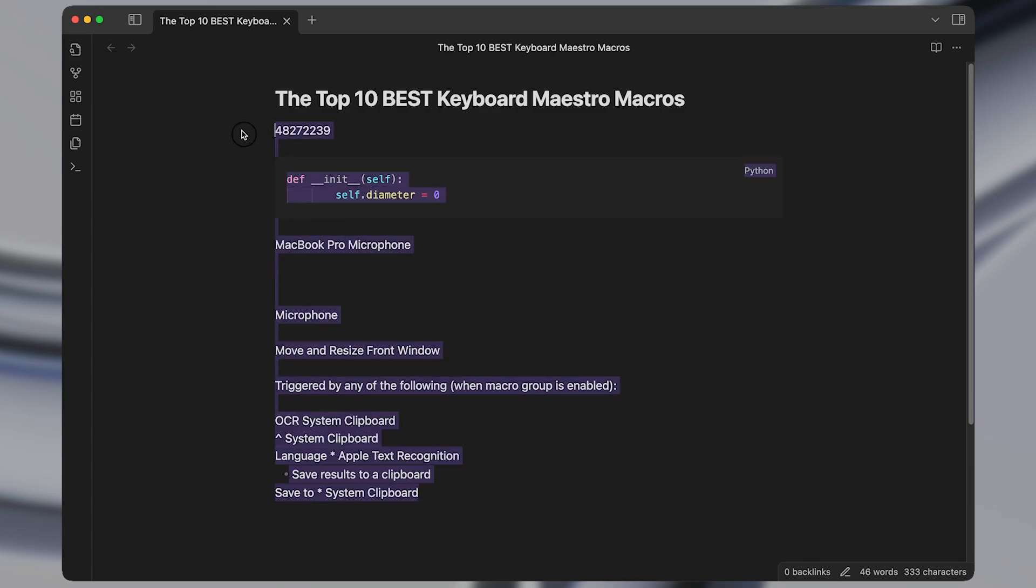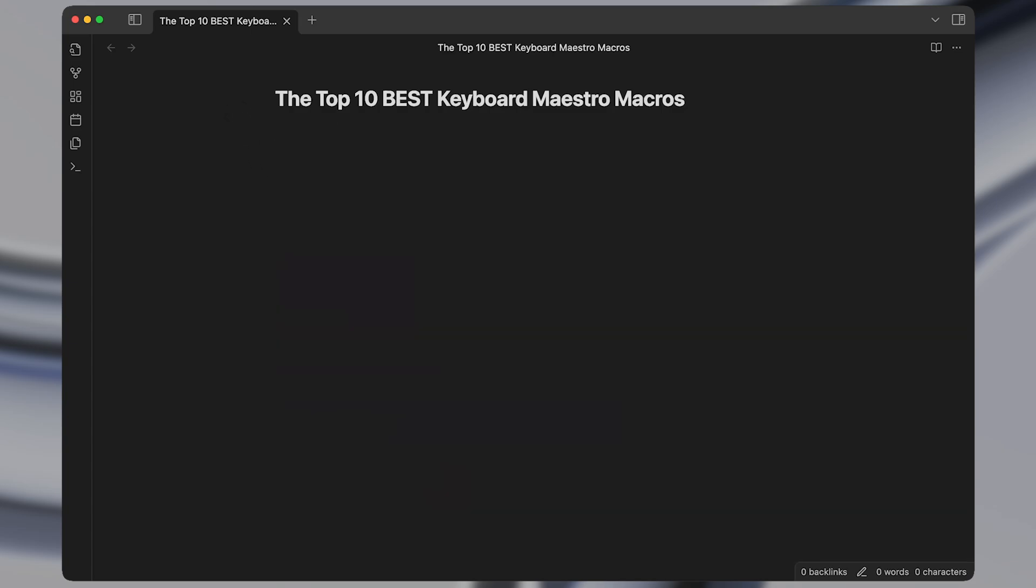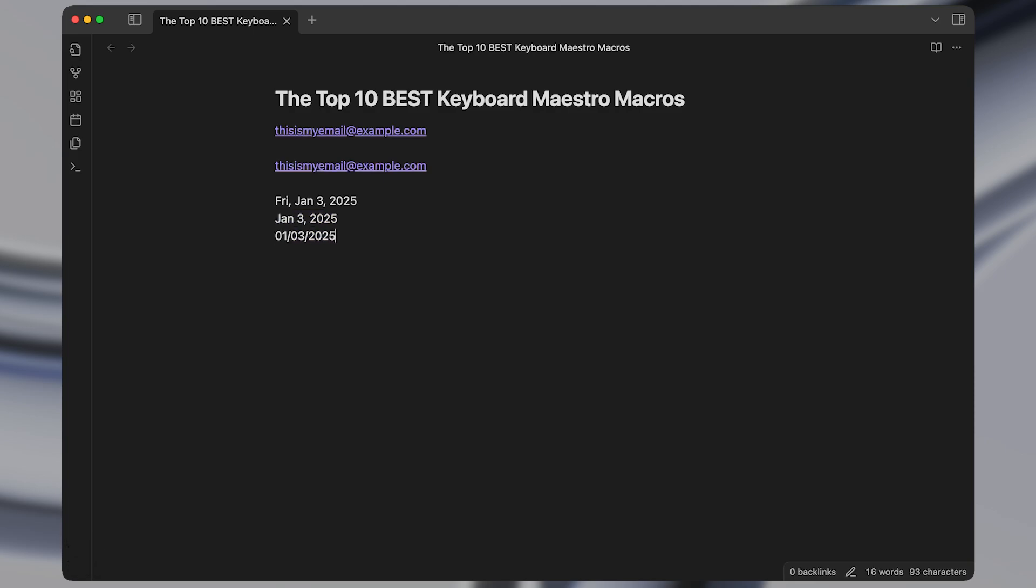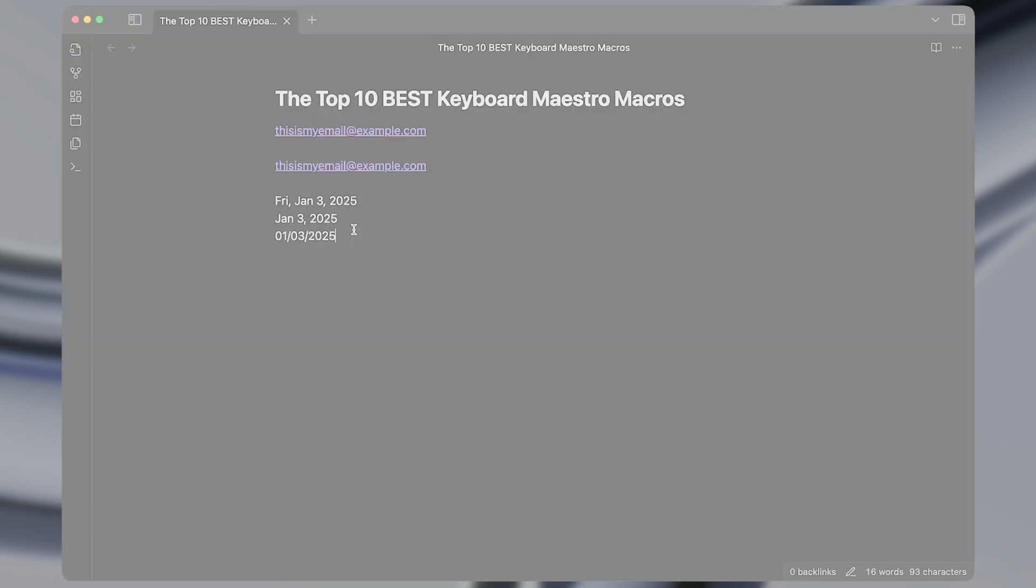Next I want to show you some text expansion macros which also save a lot of time. So I have them set to type string triggers in Keyboard Maestro so when I type certain characters out they get expanded into different text. So I have one D1 to insert the current date, if I do D2 it expands it into a date of a different format without the day of the week, and D3 does it in a different format as well.